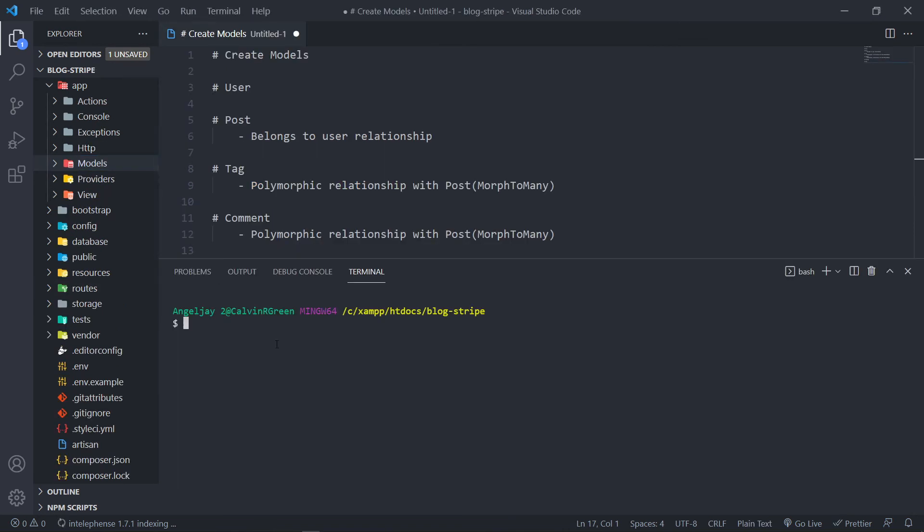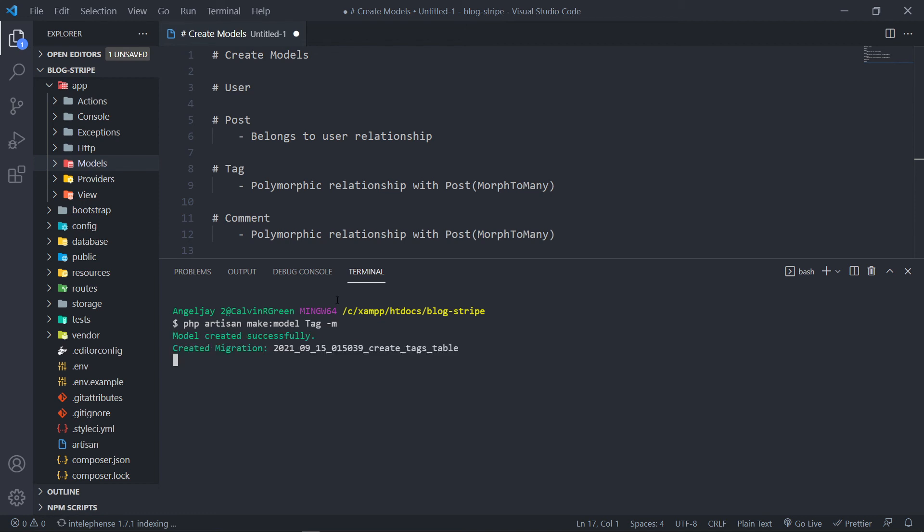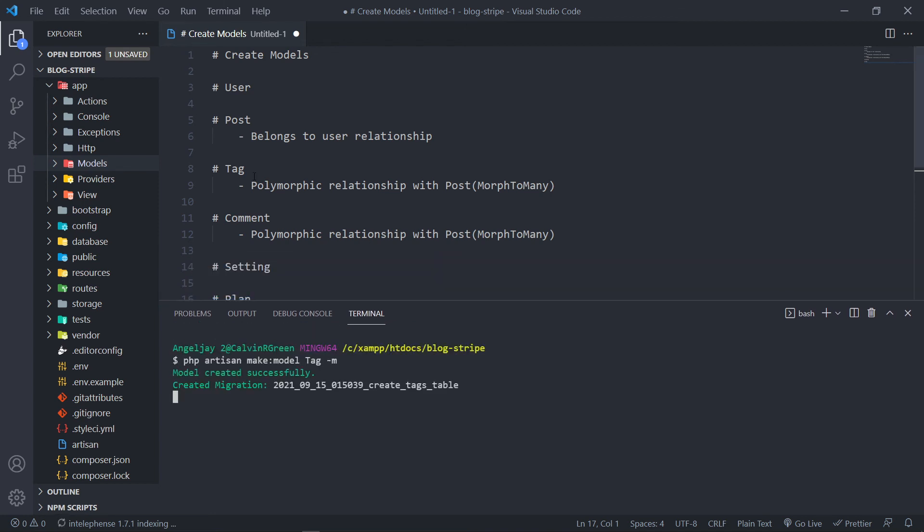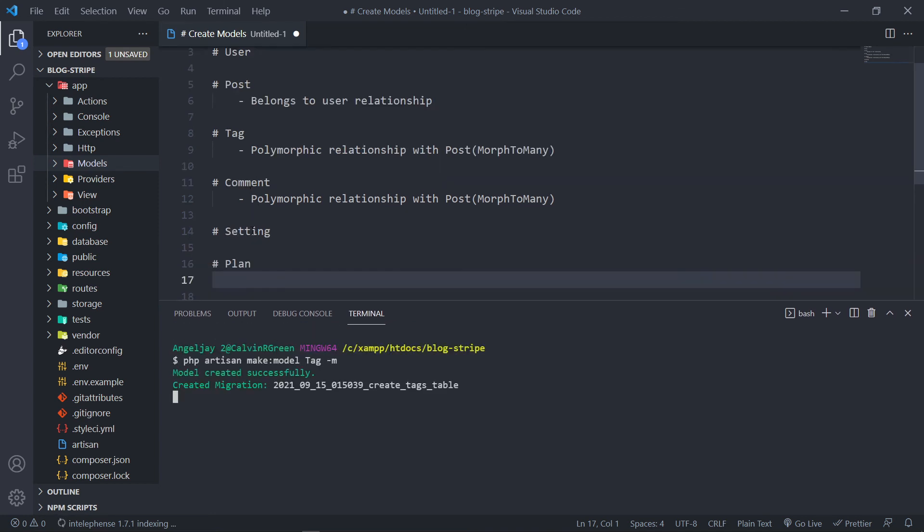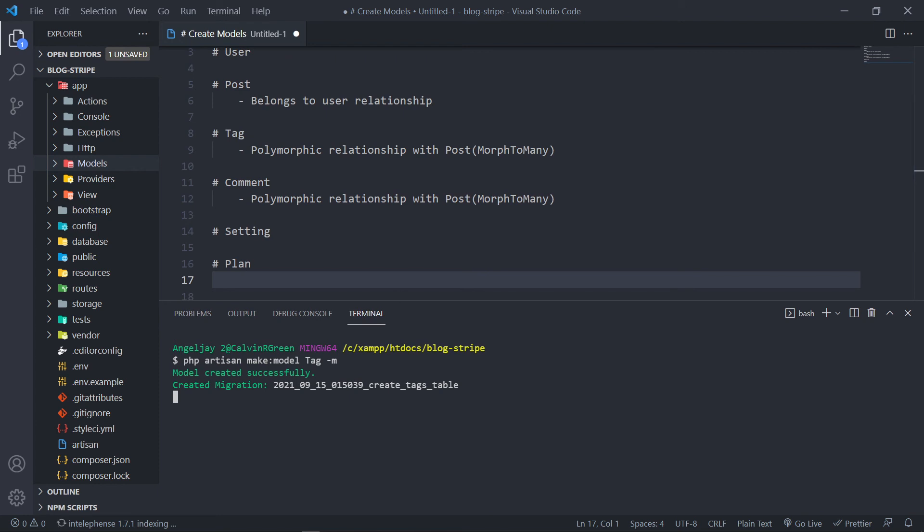So the next one will be our tag one. So php artisan make:model tag, and we just add the dash M flag for the migrations as well. So I'm just going to do all of them. You can do the same. So basically for the tag, the comment, setting, and the plan. All done.